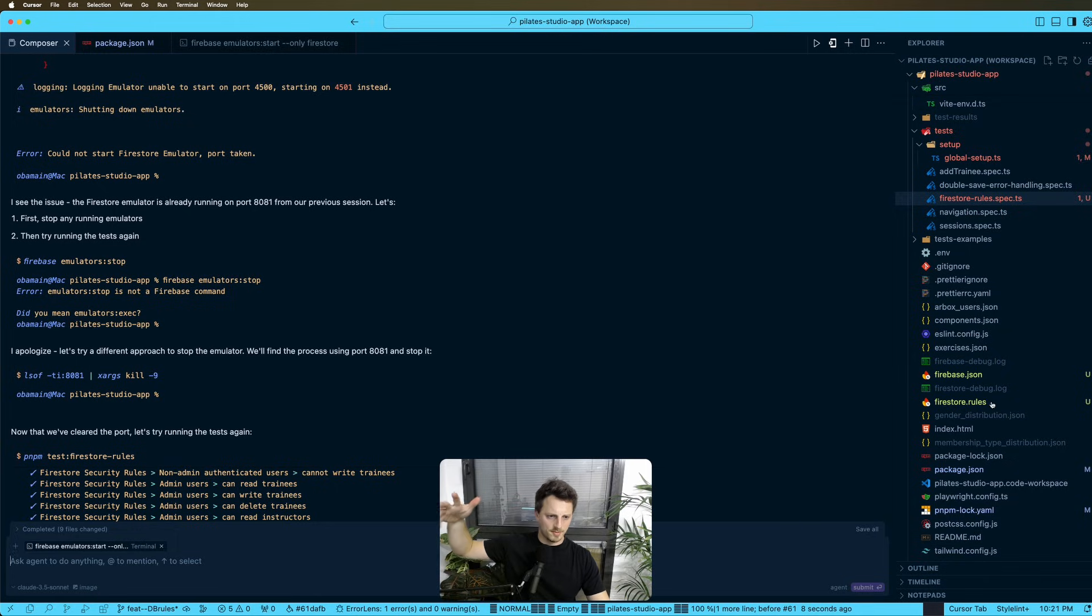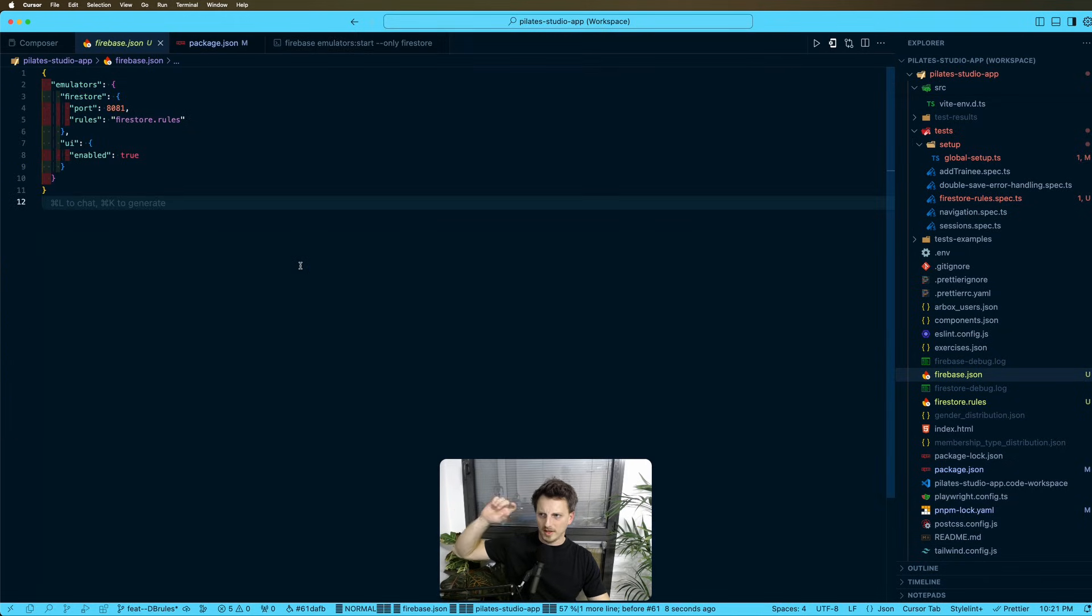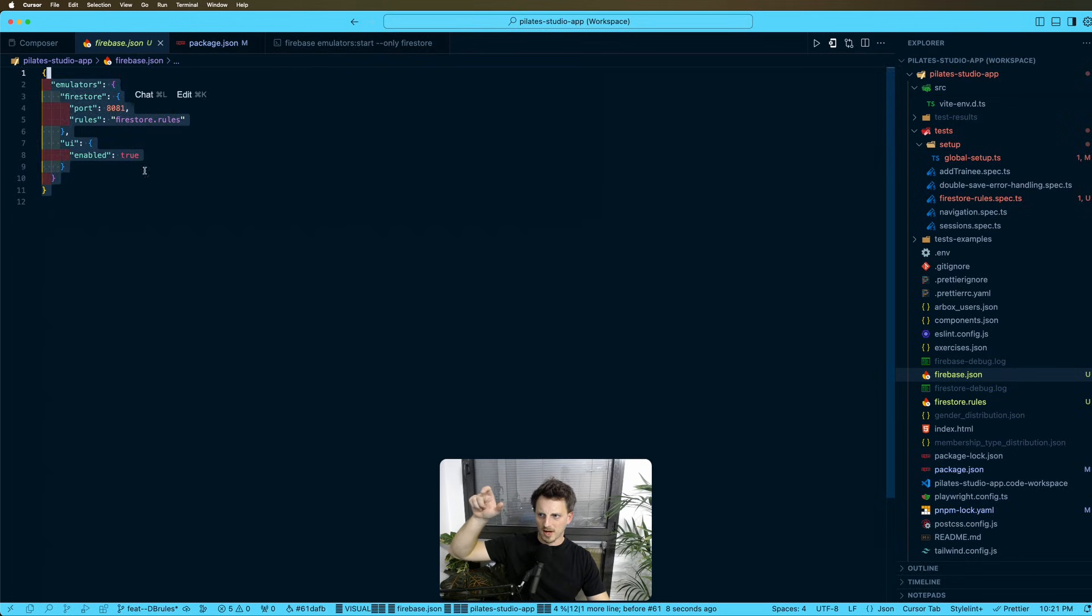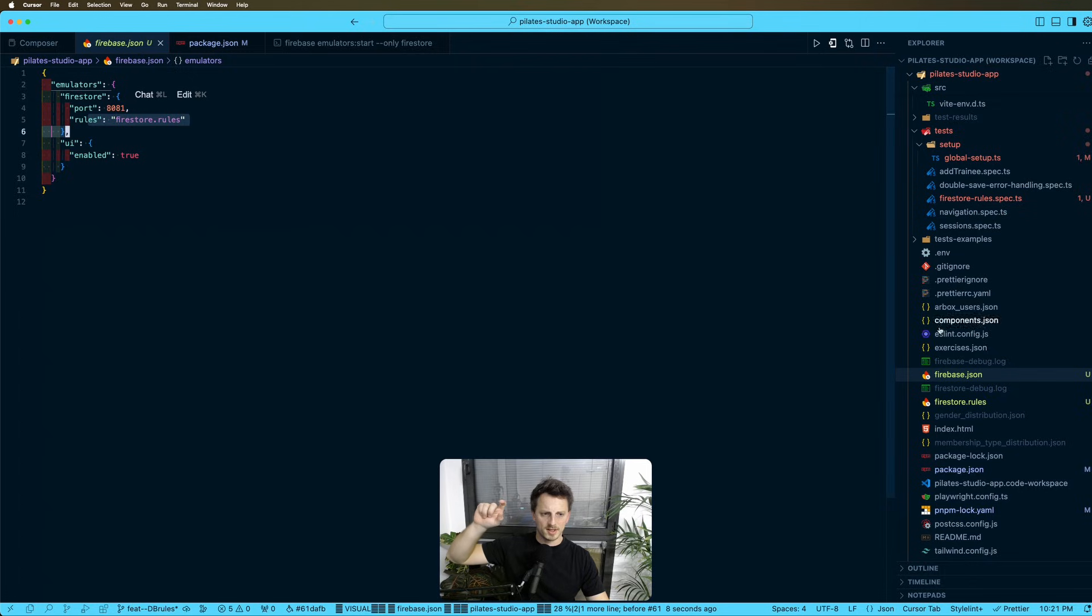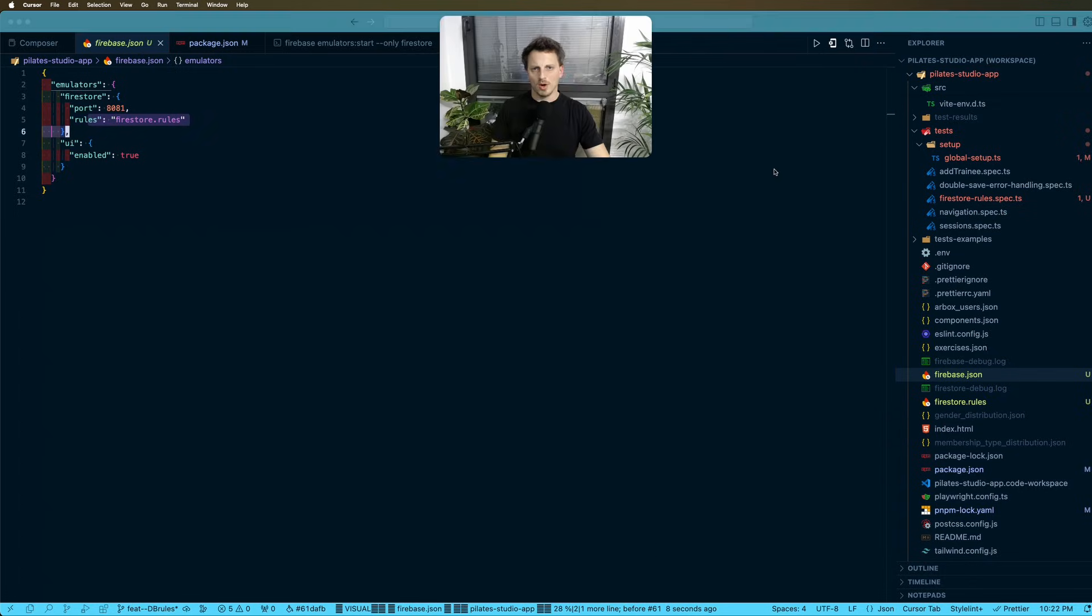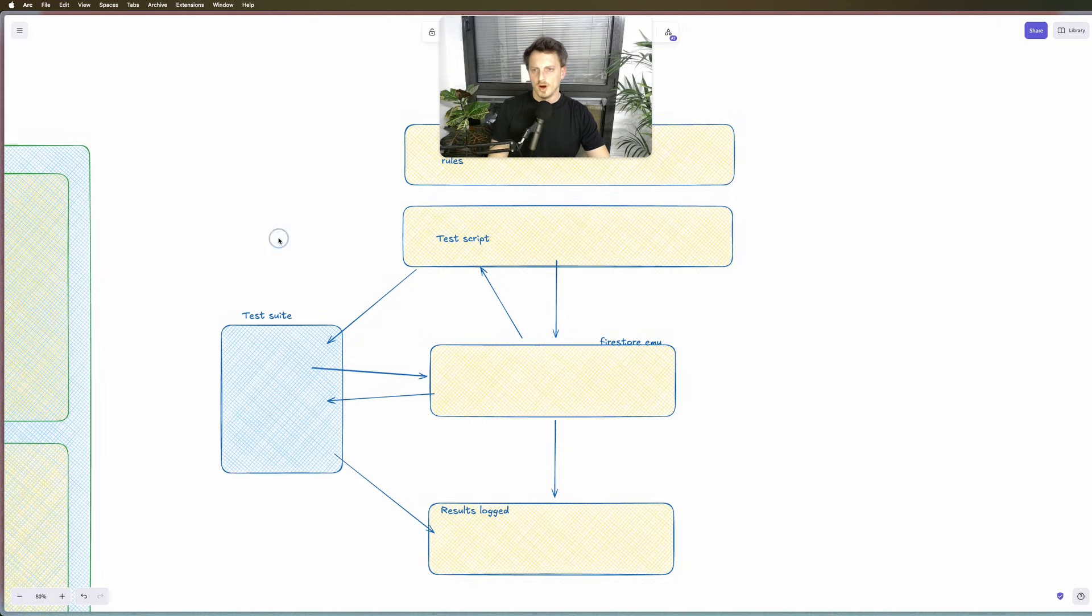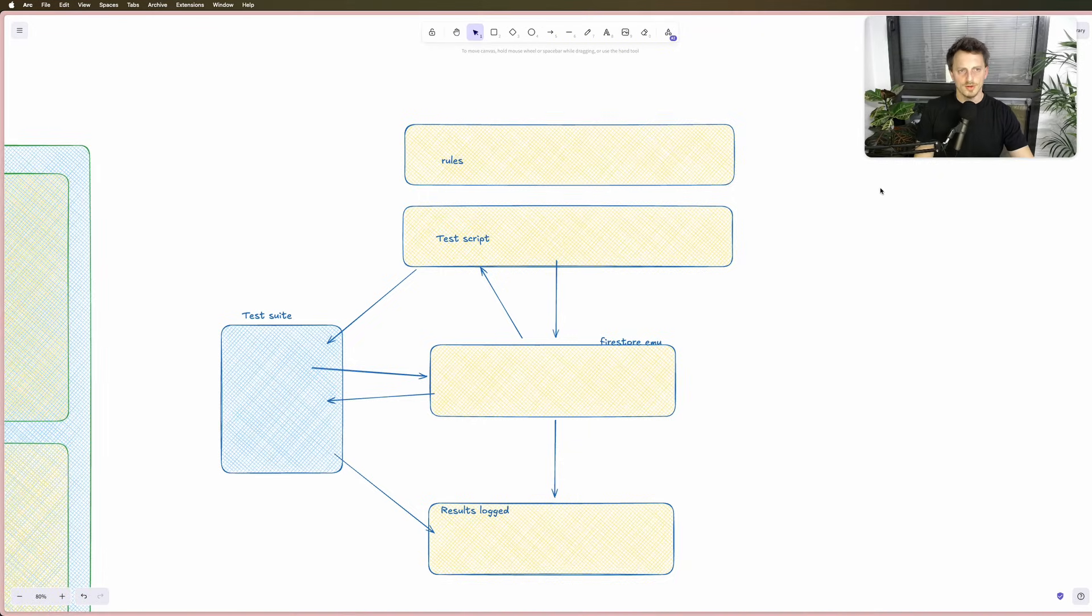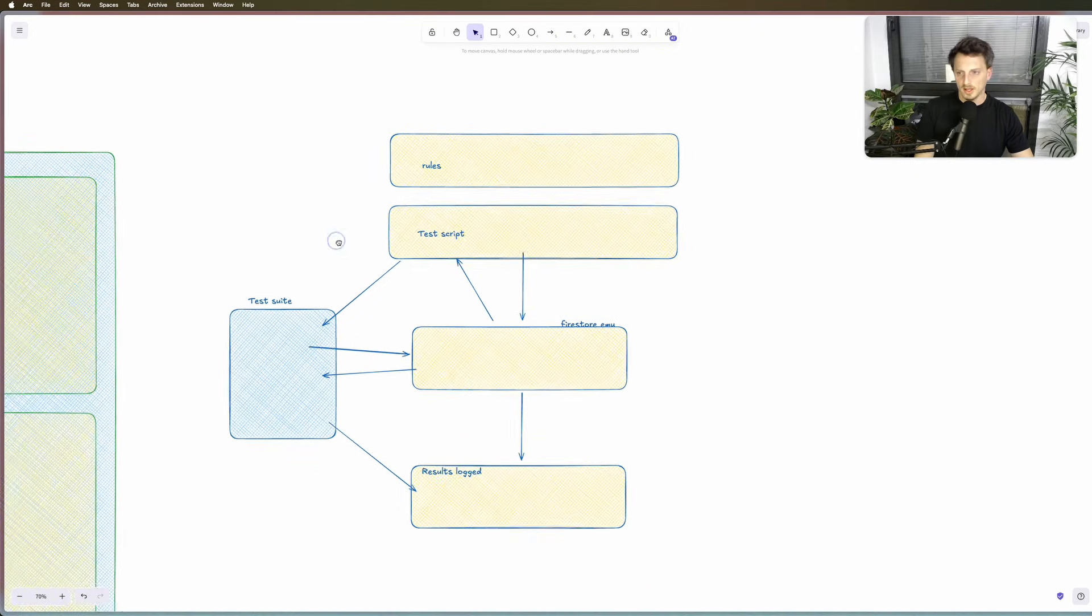The emulator is being set up by the definitions in the Firebase JSON here. And that would take the rules at any given point that are saved here in the Firestore rules. So hopefully if we go back here, hopefully that makes sense to you. Do let me know if you have any questions. I'll happily tackle any one of those questions.